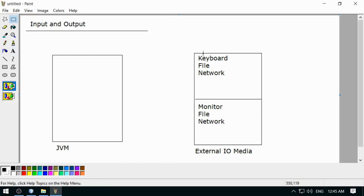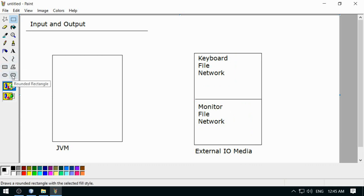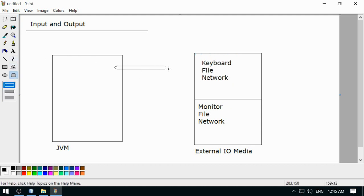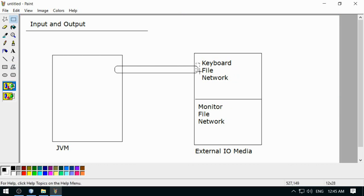These are the input devices on one side and output devices on the other. Taking data into the Java Virtual Machine from any external medium is input. Streams represent the sequence of characters or bytes — it is just like a pipe where data can flow through.